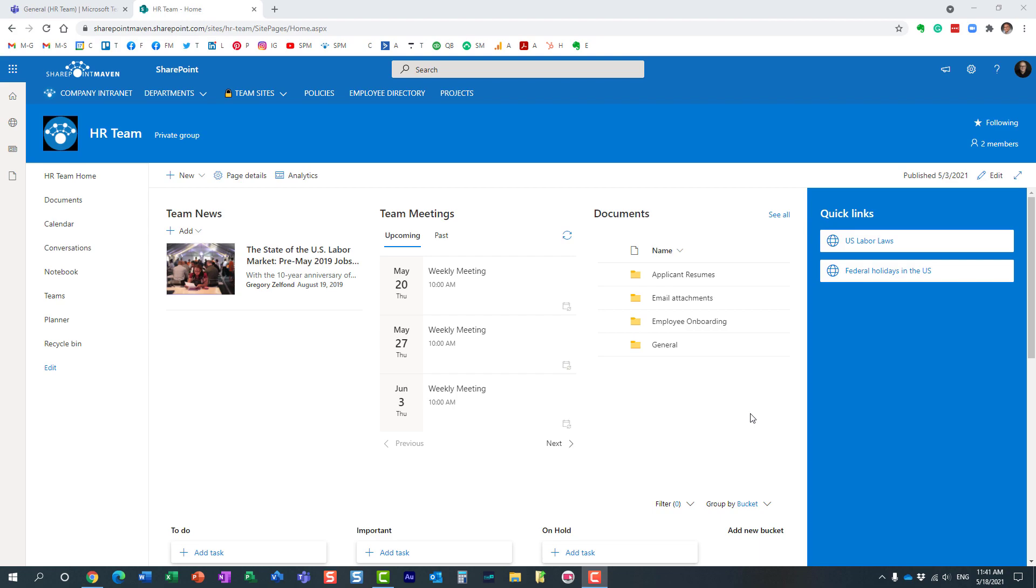Hello, this is Greg from SharePoint Maven. In today's video I'd like to show you how you can add SharePoint site assets to a Microsoft team. Here's what I'm talking about. I have this HR team and this happens to be a Microsoft 365 group.